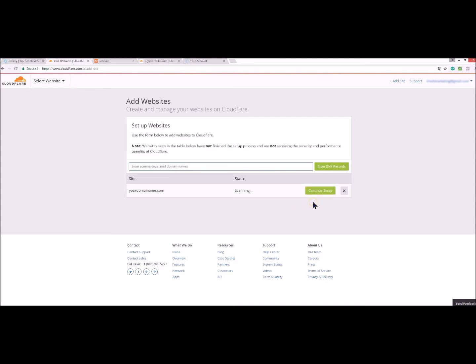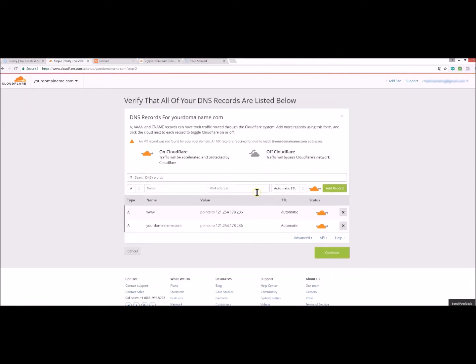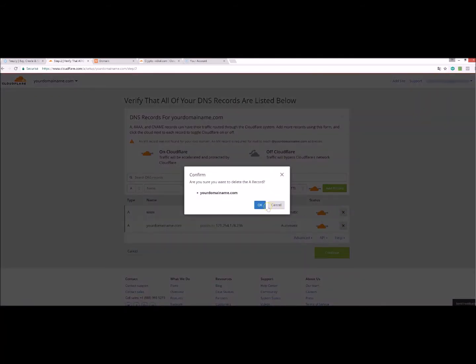Here we are, so now you click on continue setup and you can uncheck everything.